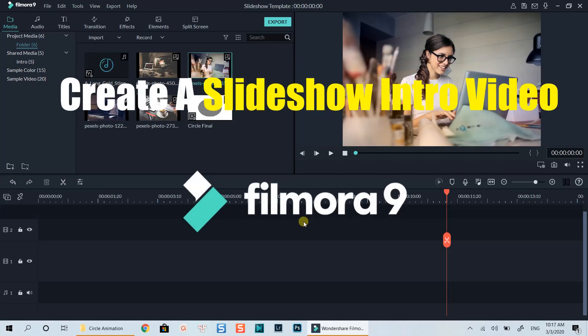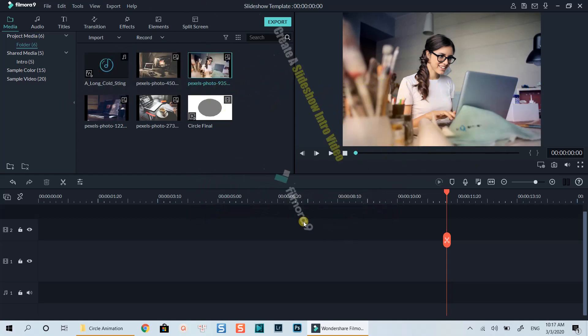Hello everyone. Welcome to my channel. In this tutorial, I am going to show you how to create a slideshow introduction video for your YouTube channel using Filmora9. Let's get started now.